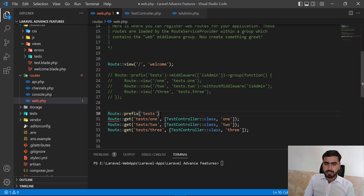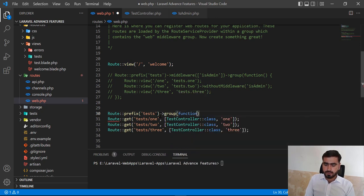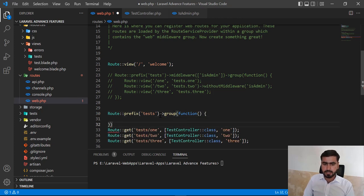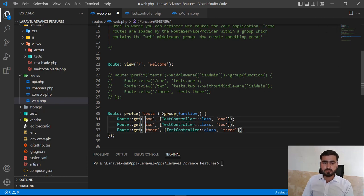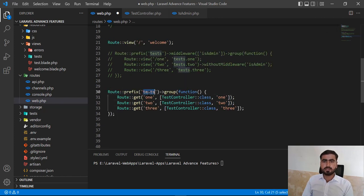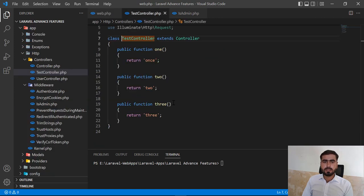I'm going to add this 'test' prefix and group the routes out. I'll remove 'test' from the individual route definitions so that 'test' is now added at the top of the group. Now routes 1, 2, and 3 are grouped. I want to apply the middleware on 1 and 3 but not on the second one. Let's go to the controller.